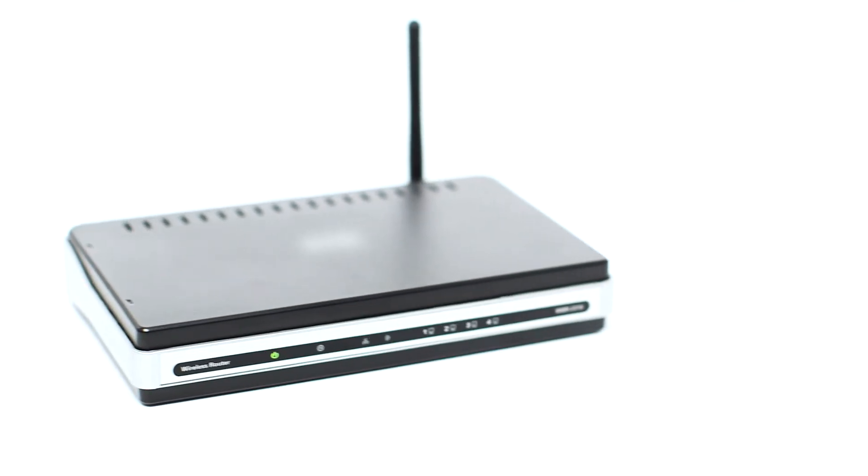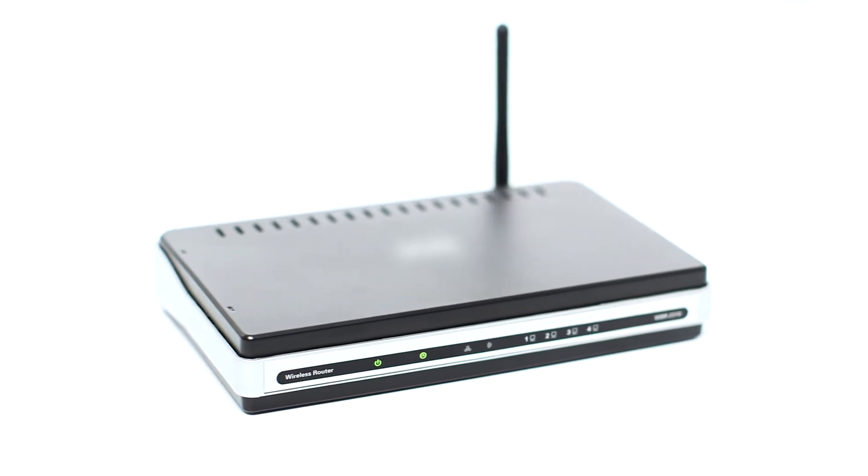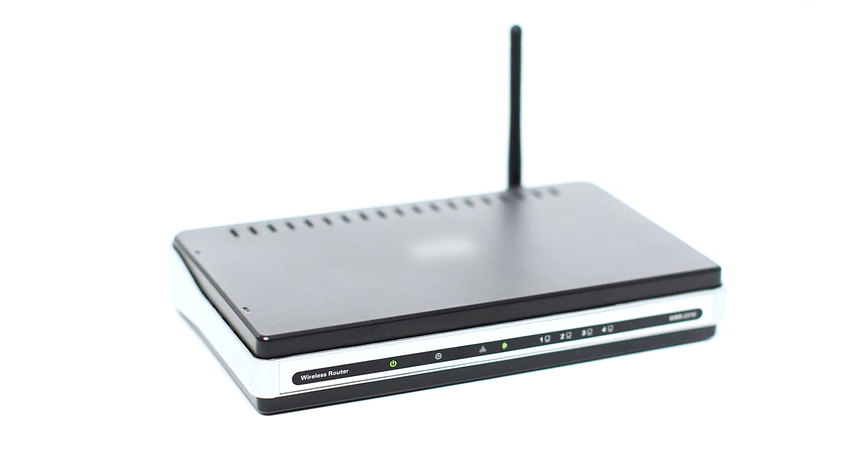Before connecting your printer to the network, confirm that your wireless router is available and properly set up. Also, confirm that your computer is connected to the network.